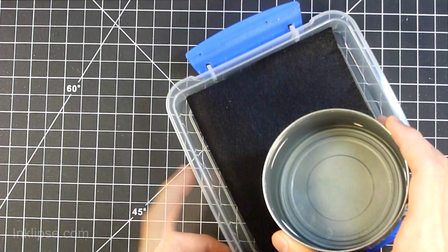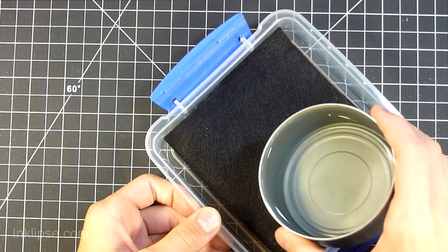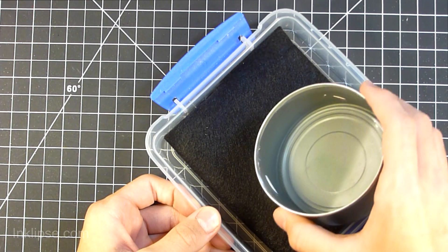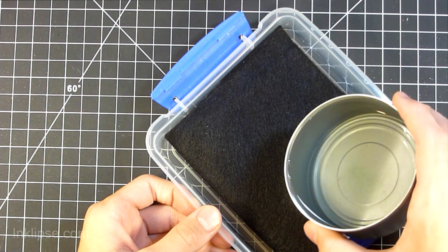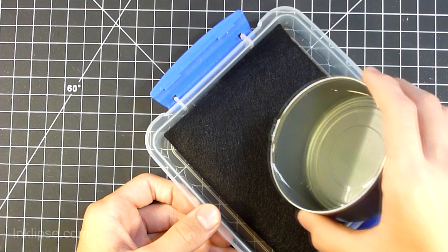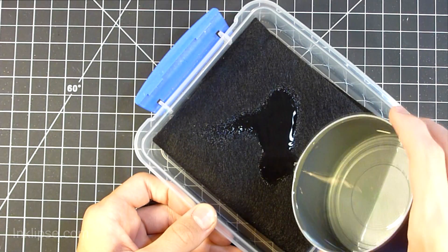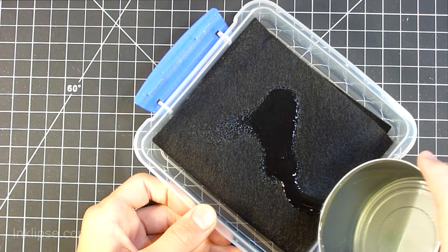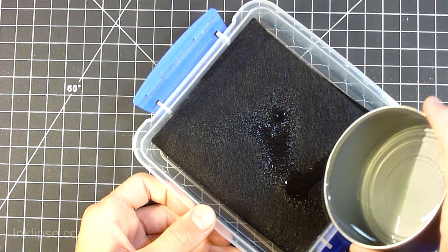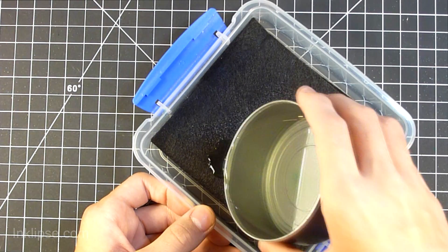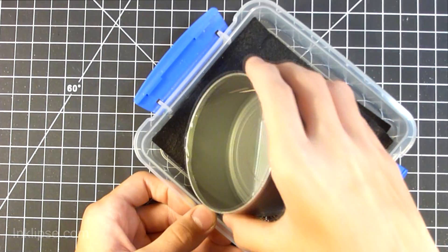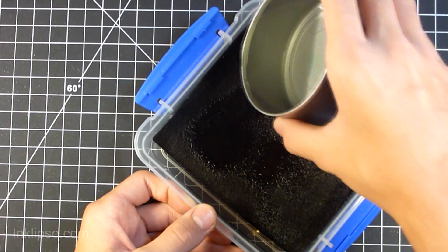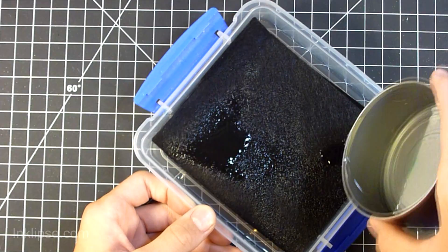So now I'm going to take my bleach and just dump it on top of that felt. You're going to want to keep doing that until it's absorbed all of the bleach. I'm not sure how much I really put in here or how much you really need. I would just do it until the felt looks really wet on top and really saturated inside. And that's when I would stop.